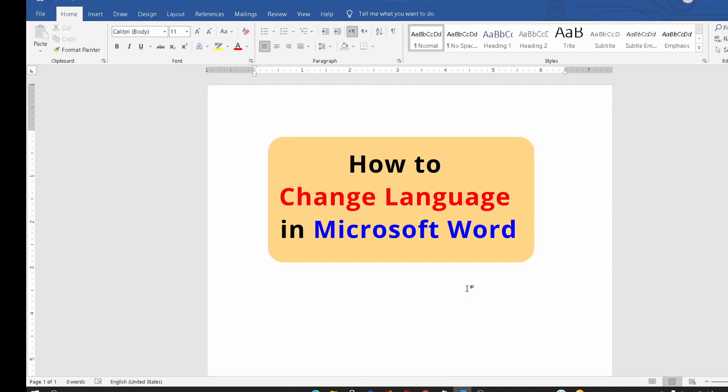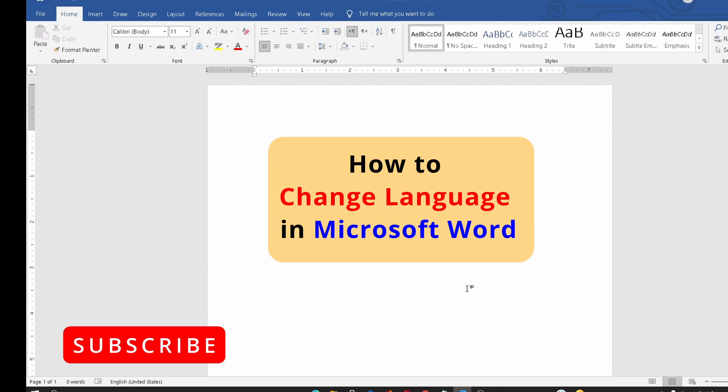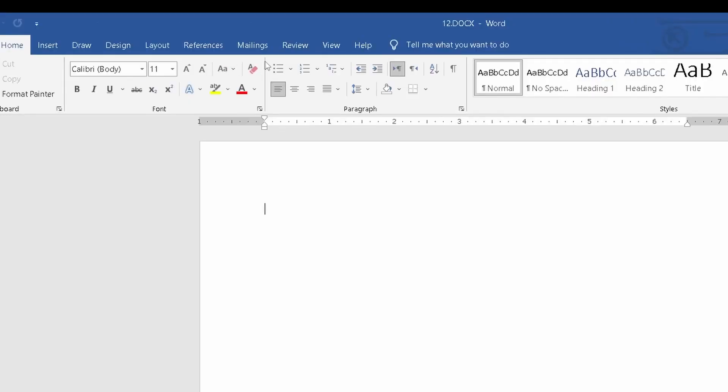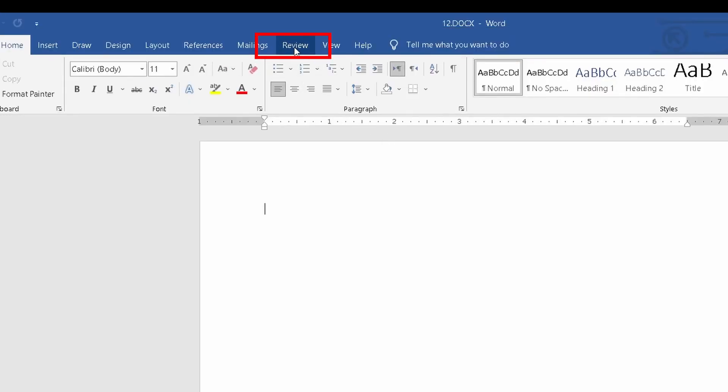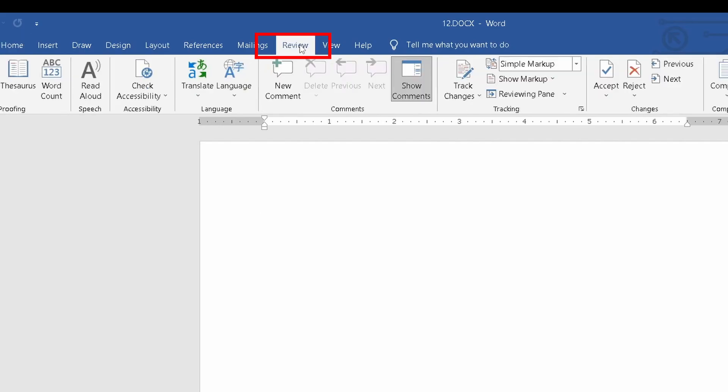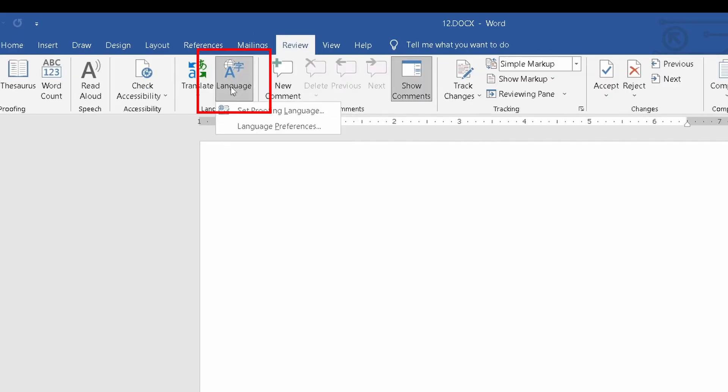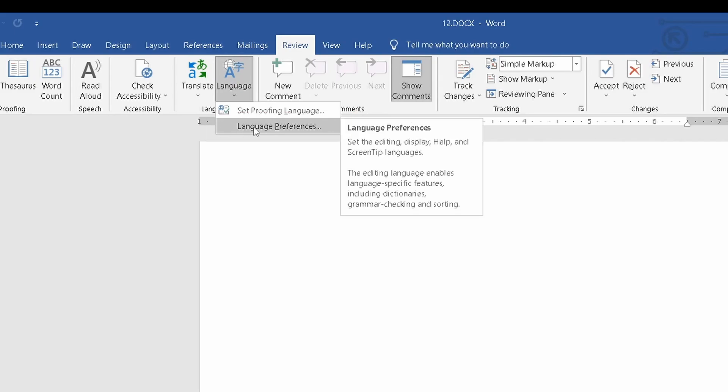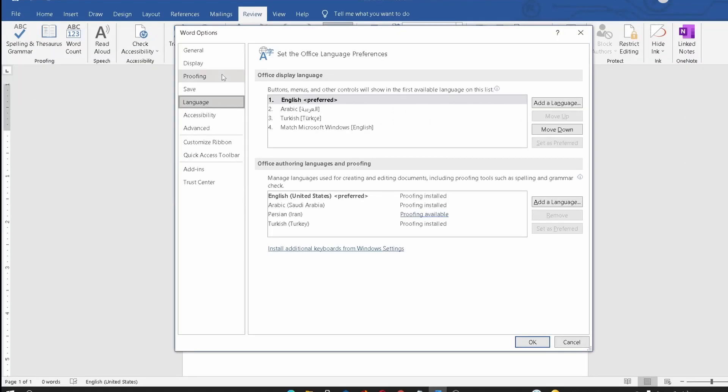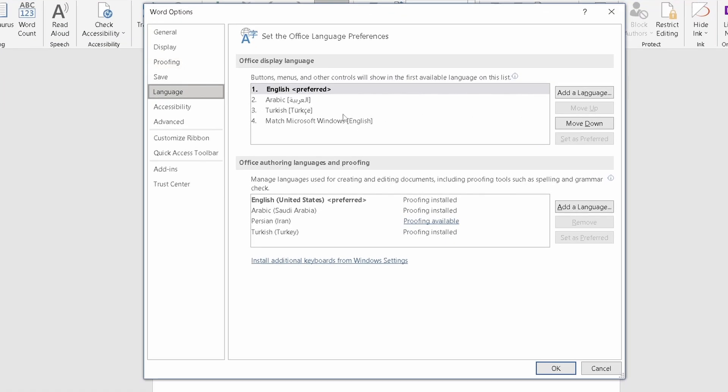Hey guys, I want to show you how to change the language of Microsoft Word. First, you should select the Review tab from the top menu. After that, select the Language icon and select Language Preferences.